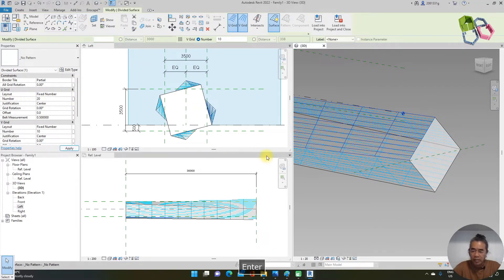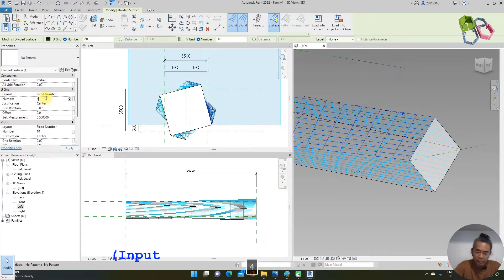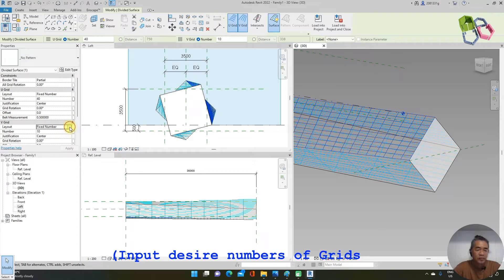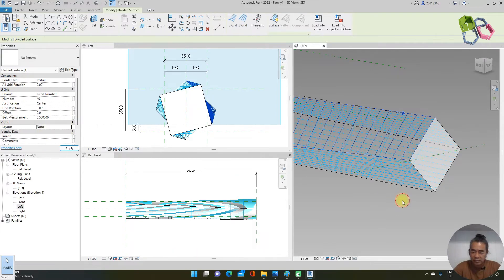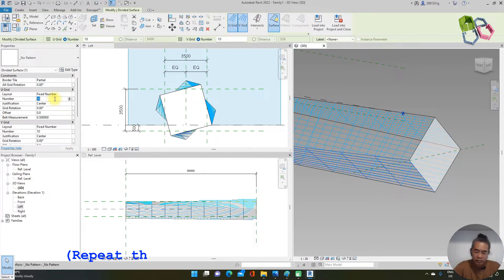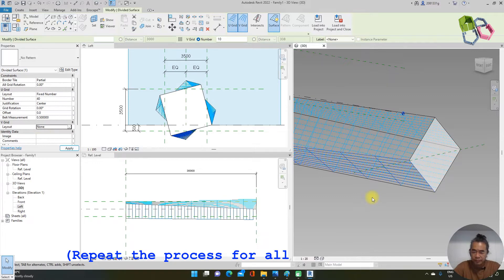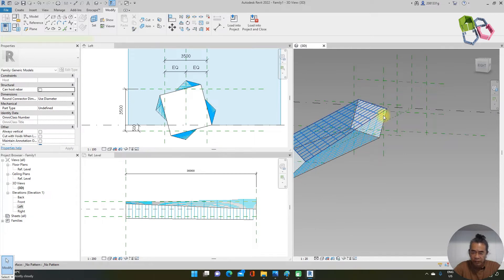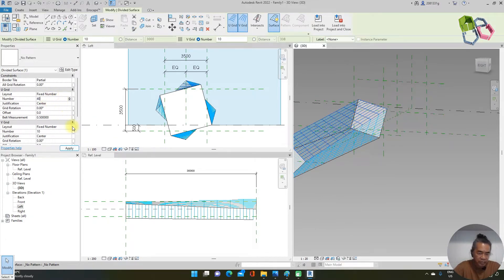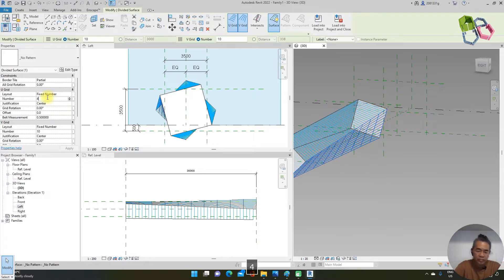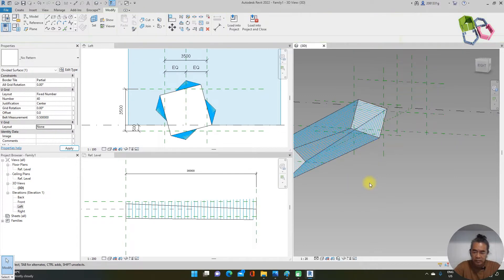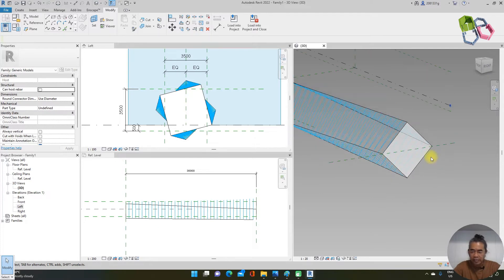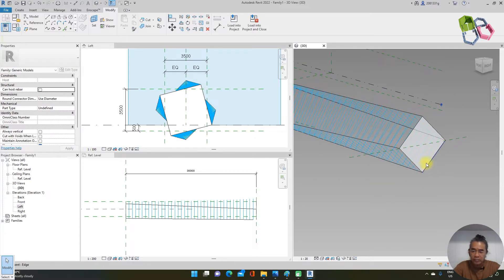I adjust the grid — starting at 20 but that's too far, so I change to 40. I don't need a vertical grid for this surface. I also set the other surfaces to a 40 grid and remove the vertical grid. I adjust two more surfaces the same way — 40 grid with no vertical grid. Now we have a clear grid on our solid geometry.